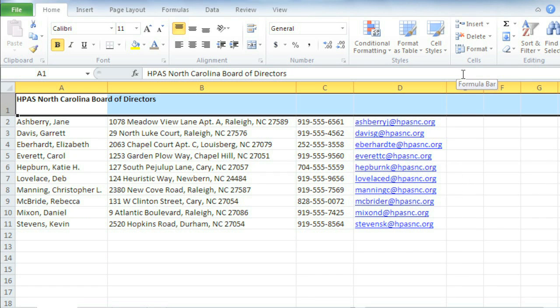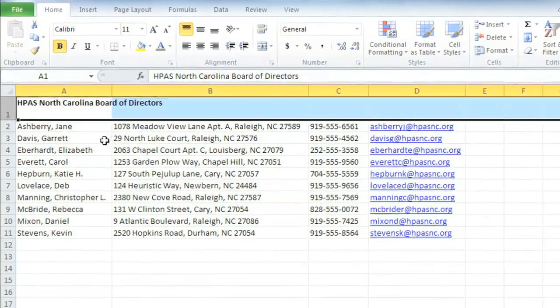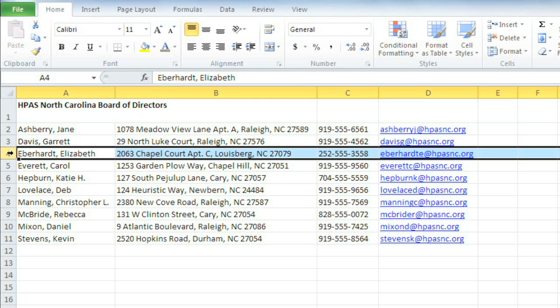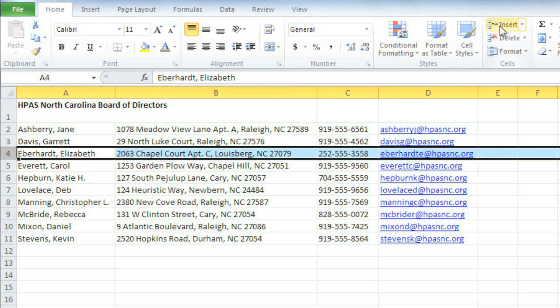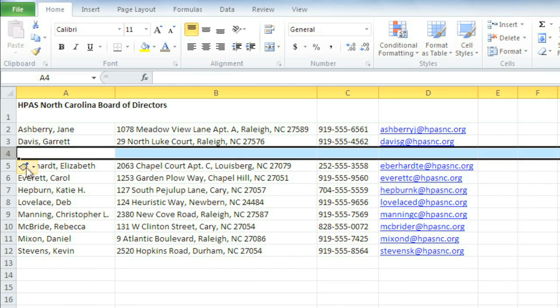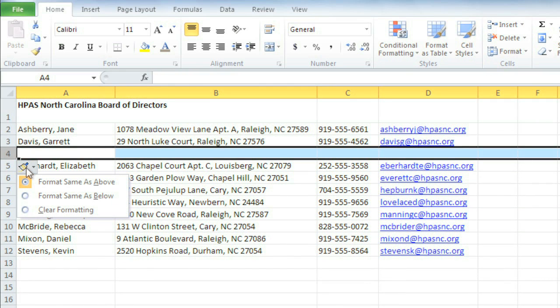Now I need to add another name to this contact list. I'd like to put it in between rows 3 and 4. To insert a new row, all you have to do is select the row below where you want the new one to appear. Now click the Insert command. Your row appears along with the Insert Options button, which lets you choose the formatting for your new cells. I'm going to keep the default, which is the same formatting as the row above.